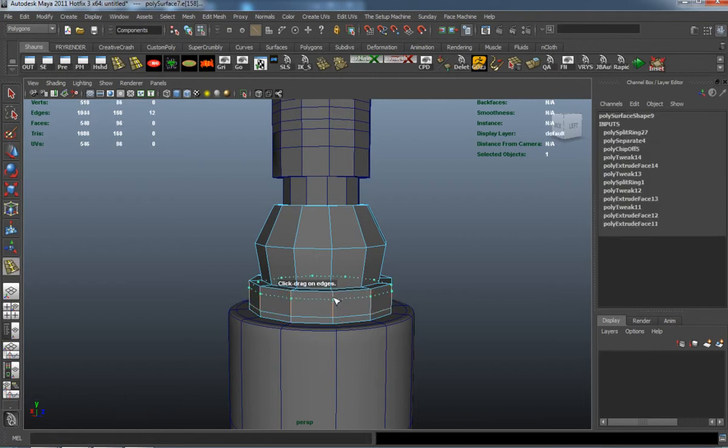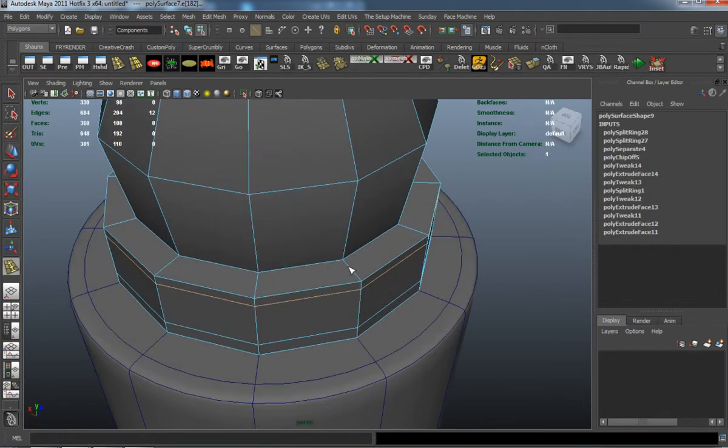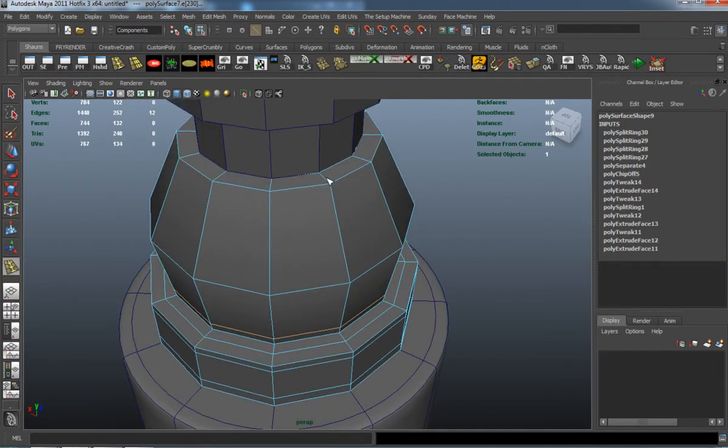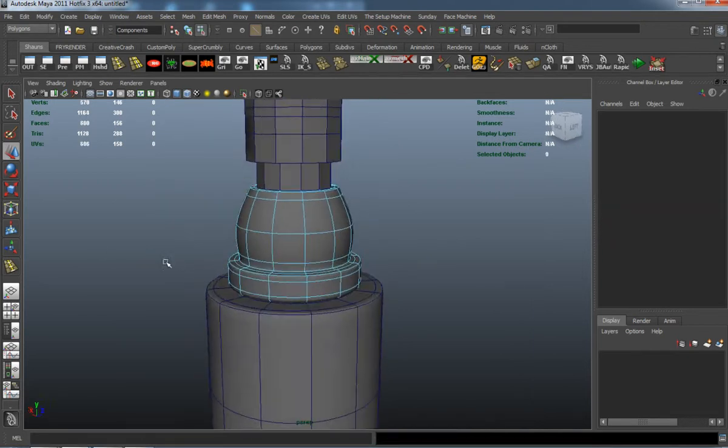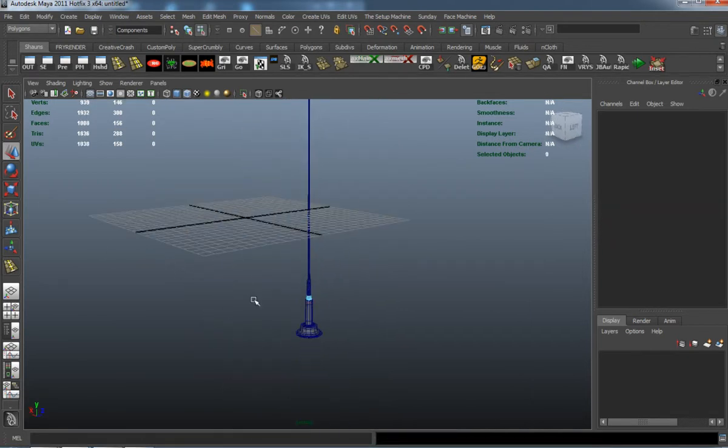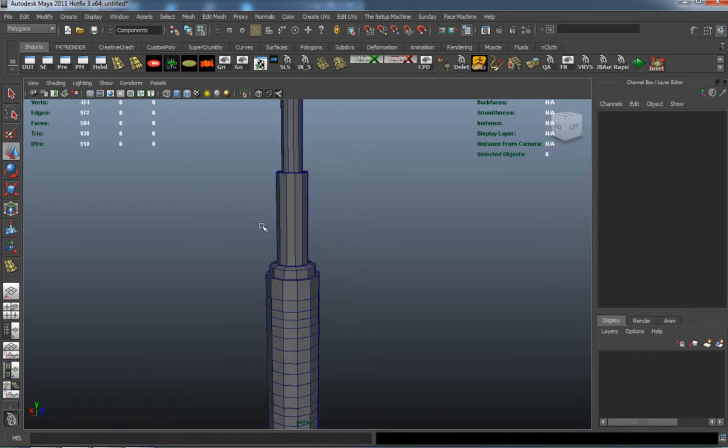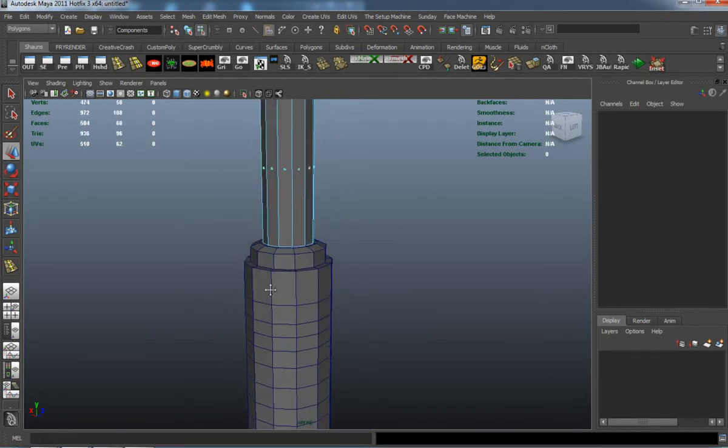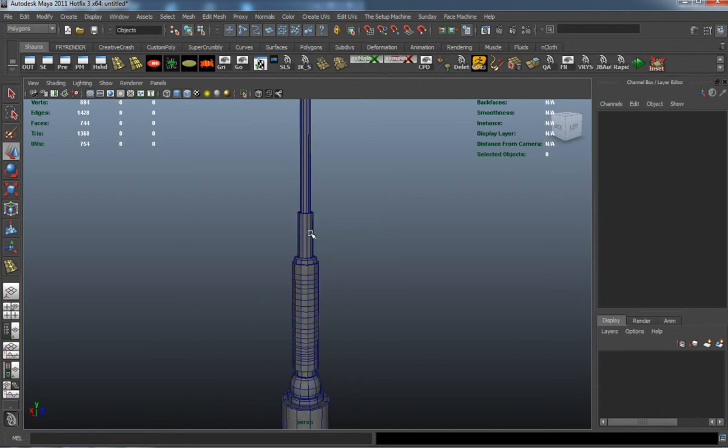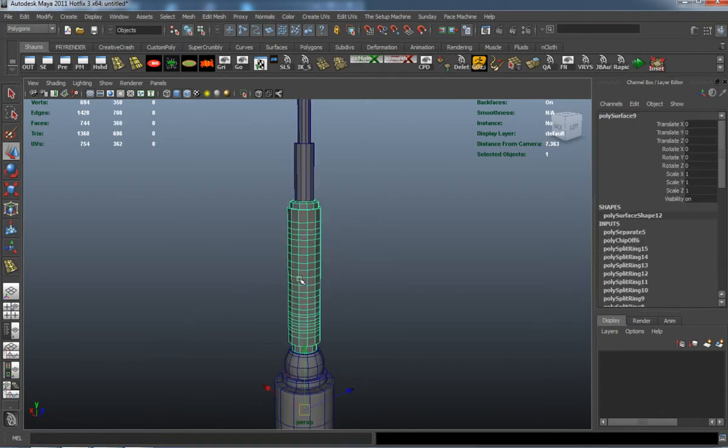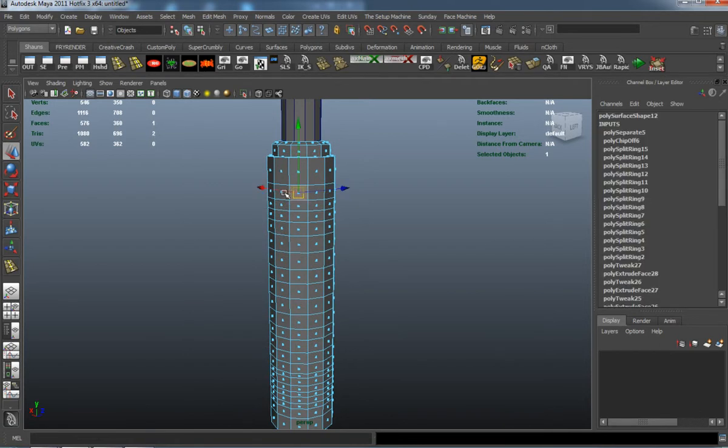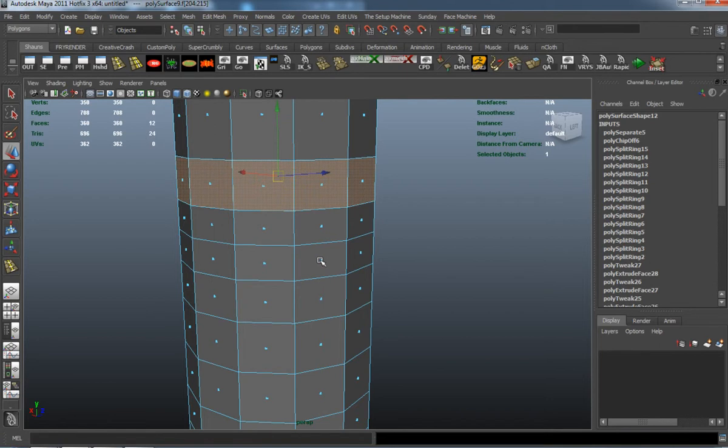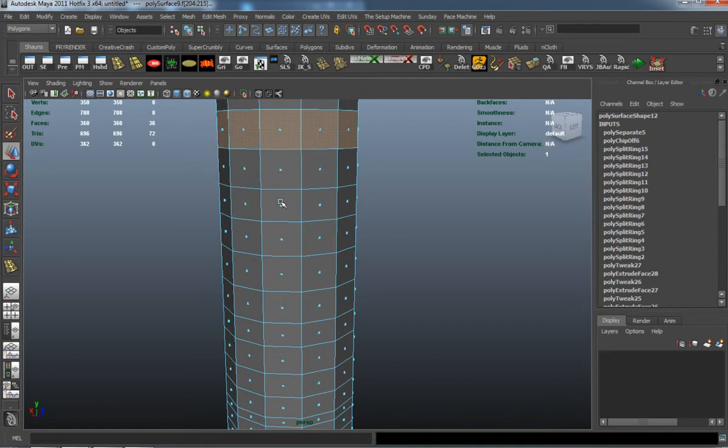Checking to make sure that it all smooths the way that I want it to smooth. I'll go ahead and select the faces here that need to get that smooth, sort of beveled look to it. It's just basically every other face section.